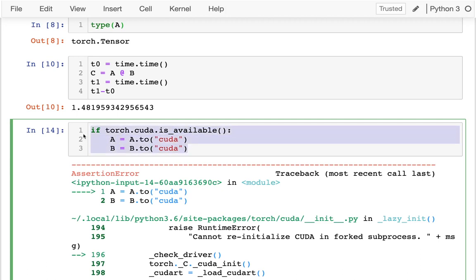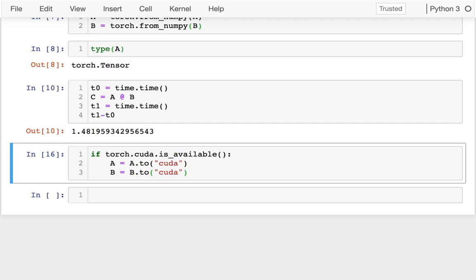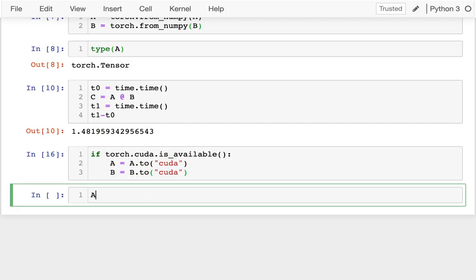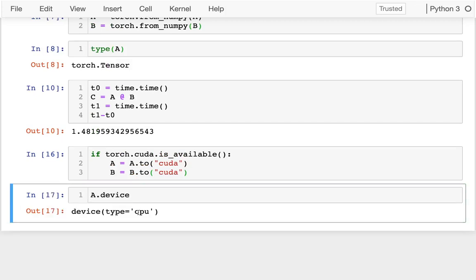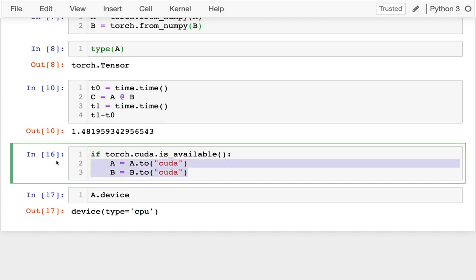If CUDA is available, it'll move the matrices there and everything will be a little bit faster. So I'm going to run that. And of course, if I check now, it's still on the CPU since this code didn't run. I don't have CUDA available.